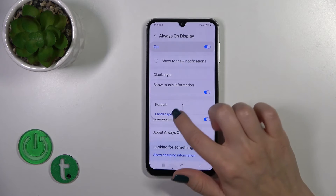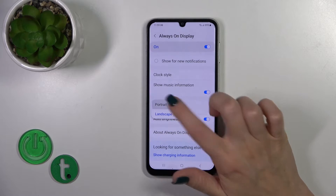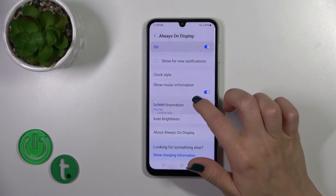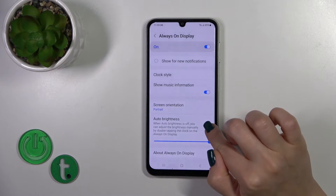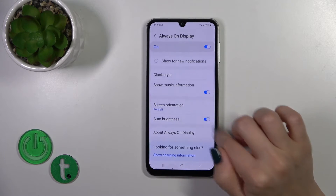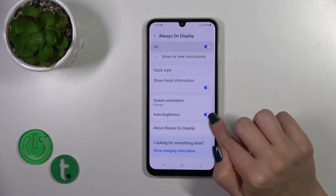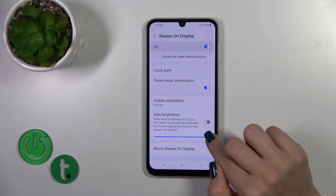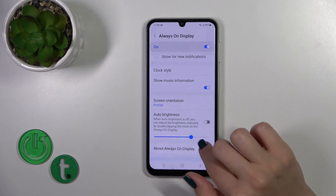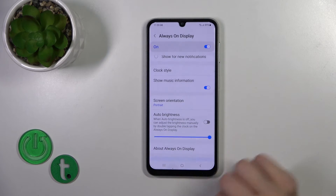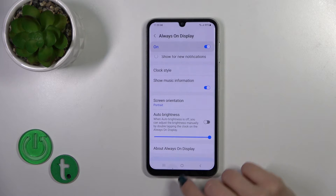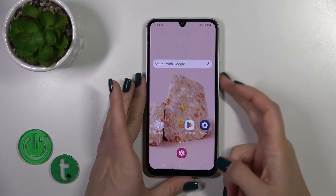You could also switch the screen orientation from landscape to portrait and activate the auto brightness. If you turn it off, you can manually increase or decrease the brightness level of the Always On Display option.